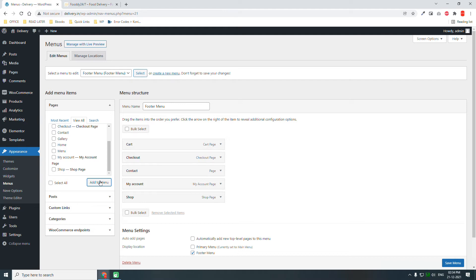And if you have privacy policy page, terms and conditions, disclaimer pages, you can add them to the footer menu. Mostly when I make this web design course, I do not add those disclaimer or terms and conditions pages, but privacy policy page is a basic need for every website.